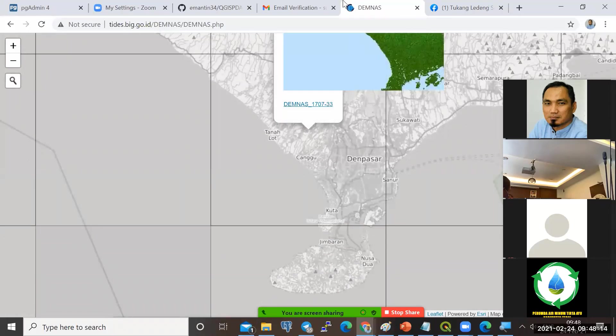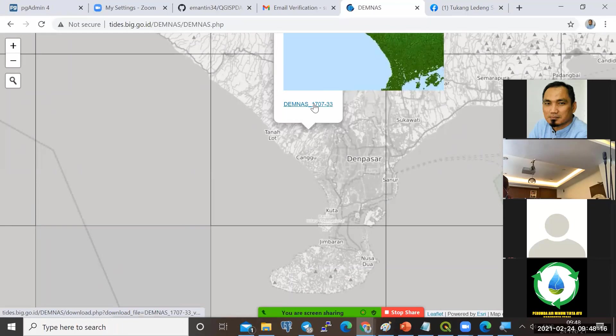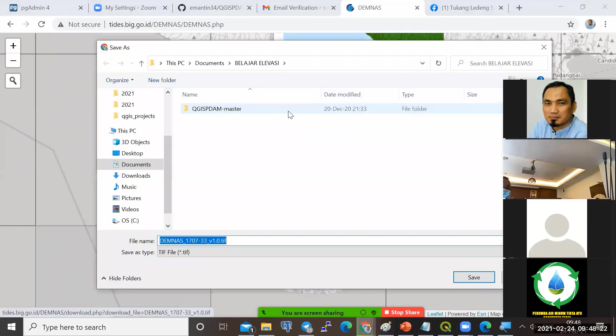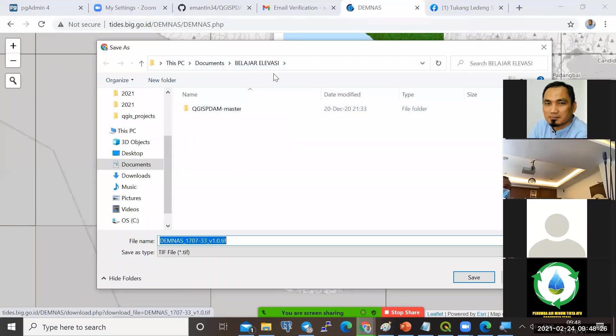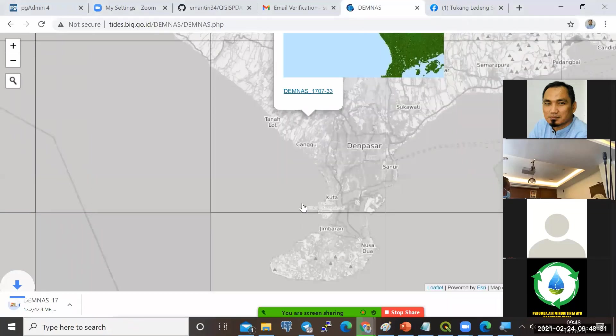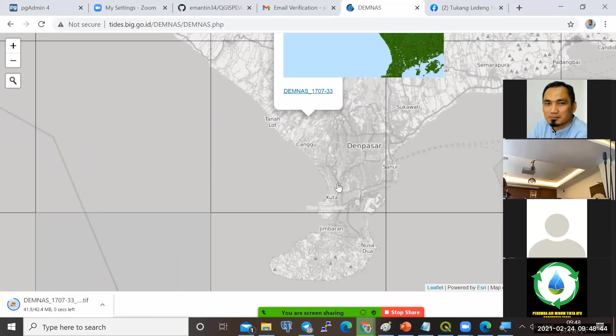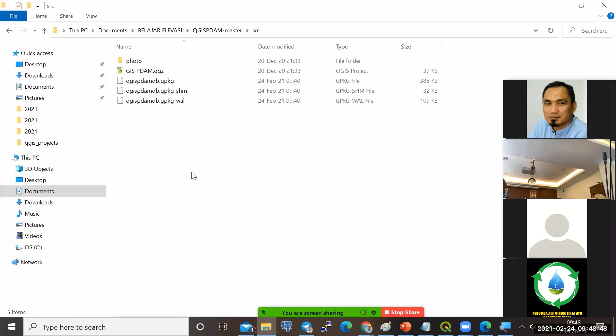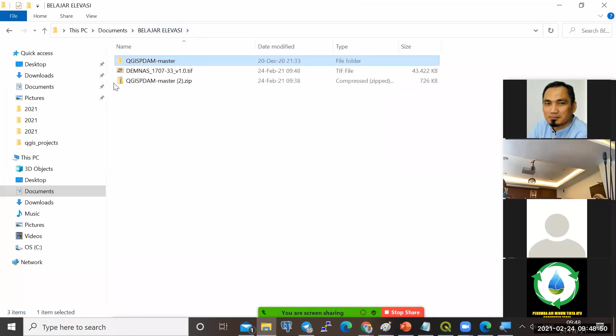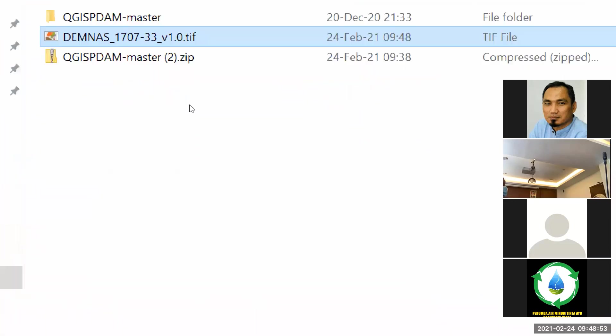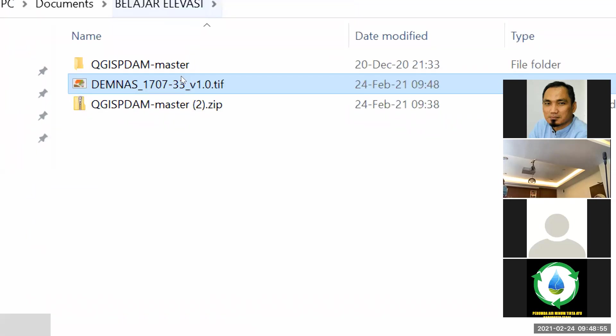Saya akan ambil grid yang ini, yang di daerah Denpasar, Canggu, dan Tanah Lot, serta Tabanan. Karena saya pikir daerah ini beragam konturnya. Kita klik kiri saja. Sehingga nanti ada tombol demnas-nya ini yang tadi download. Kita kemudian klik kiri lagi. Masukkan ke folder belajar elevasi. Akan download. Sudah hasil di-download, raster-nya sudah ada ini dalam format TIF.